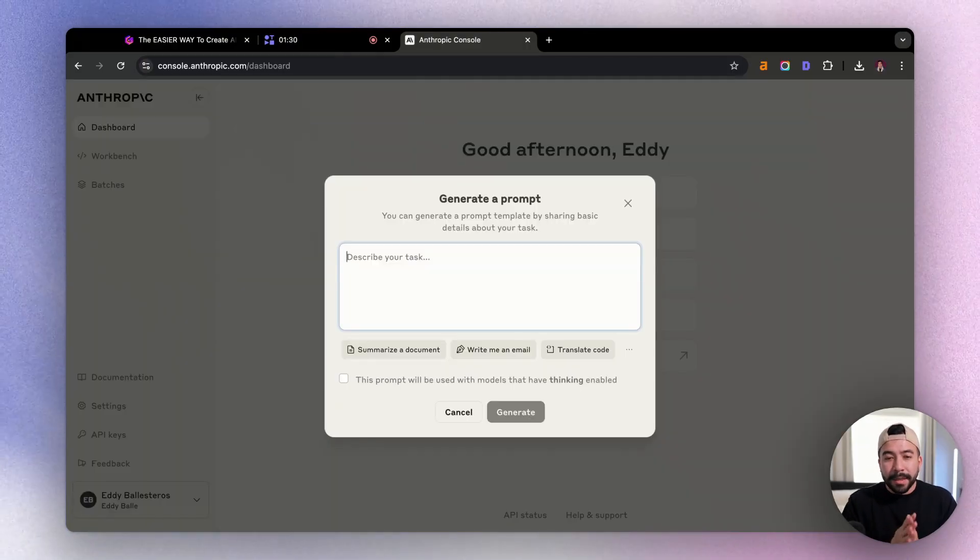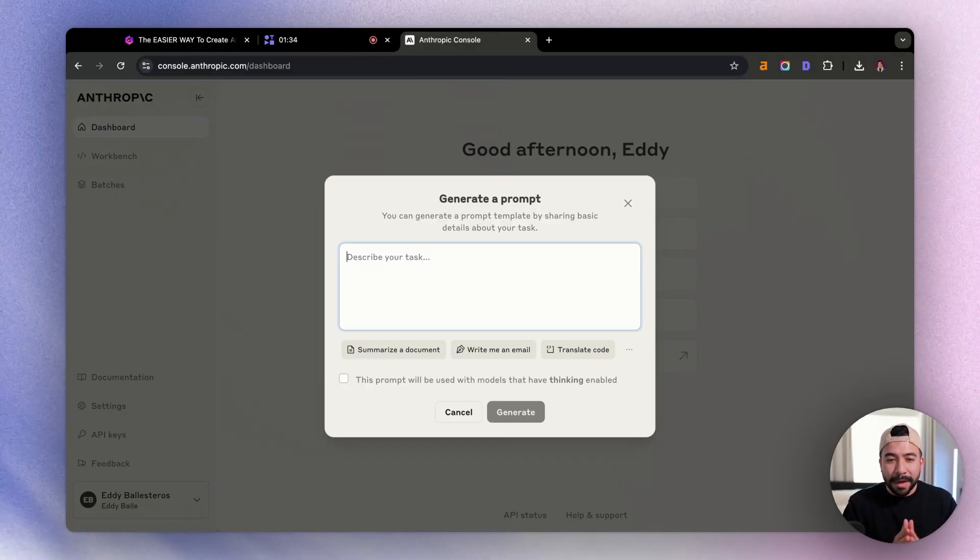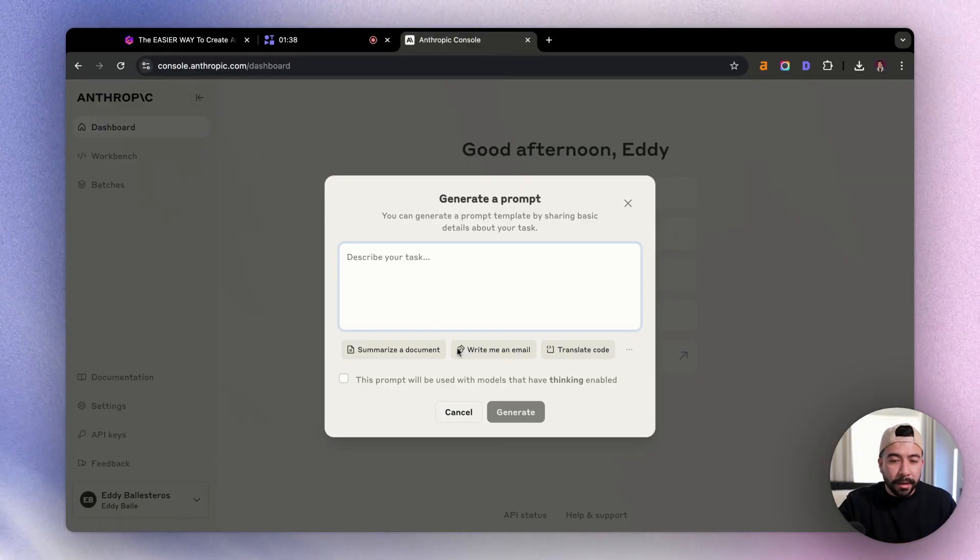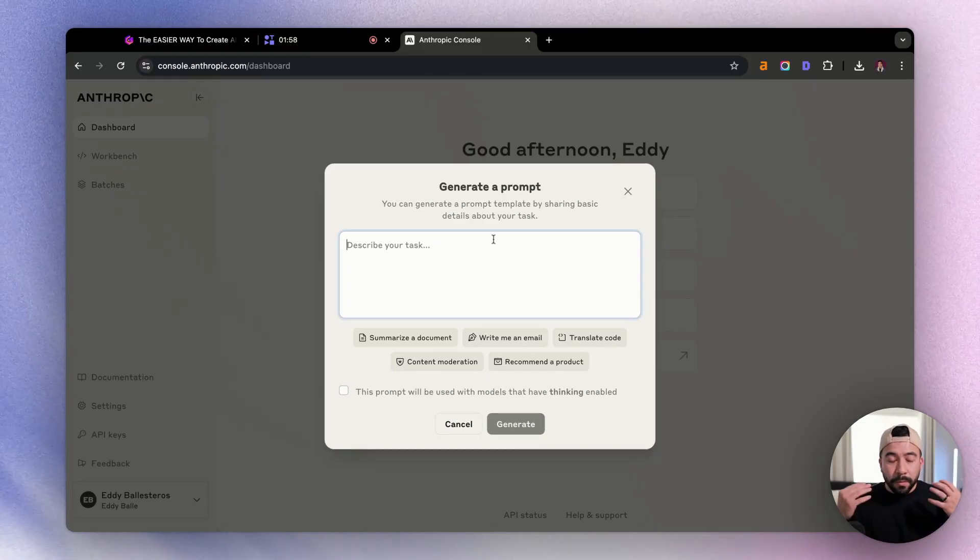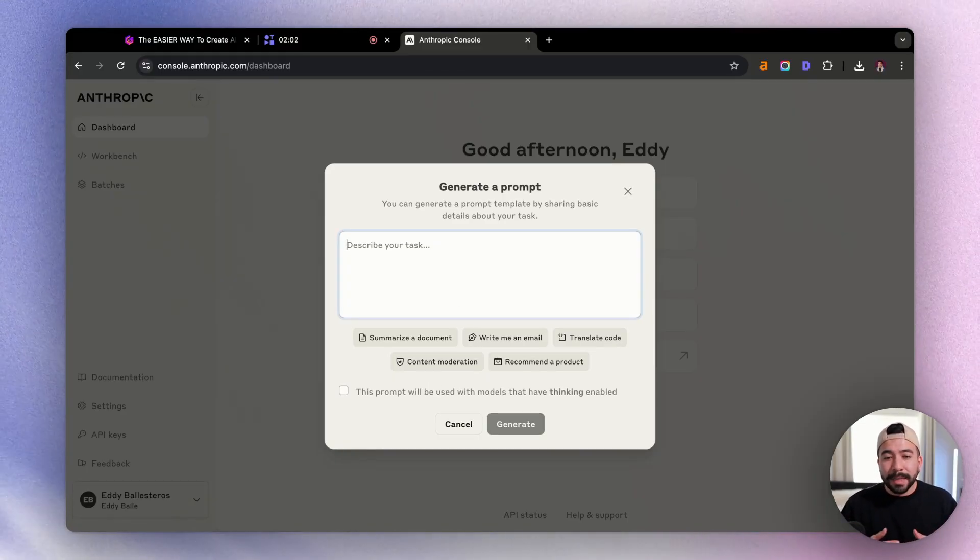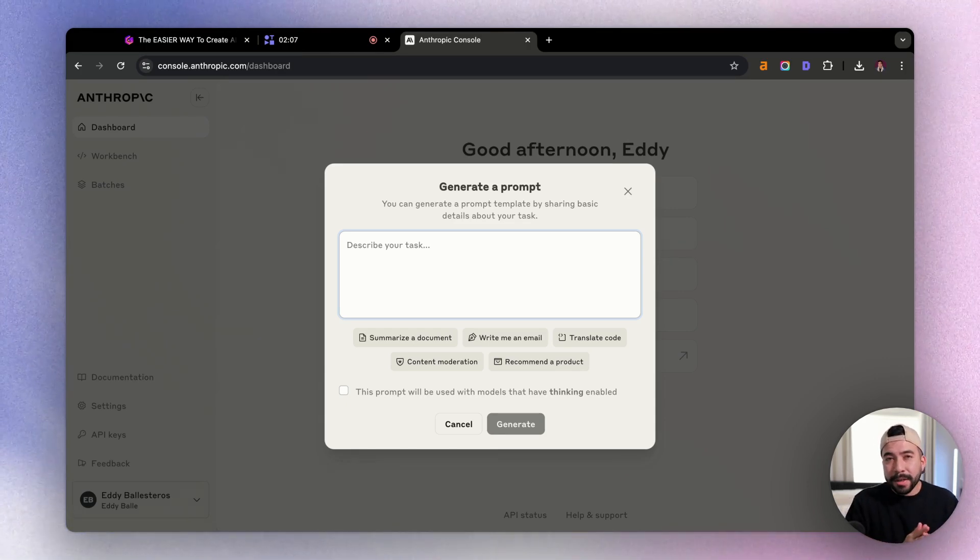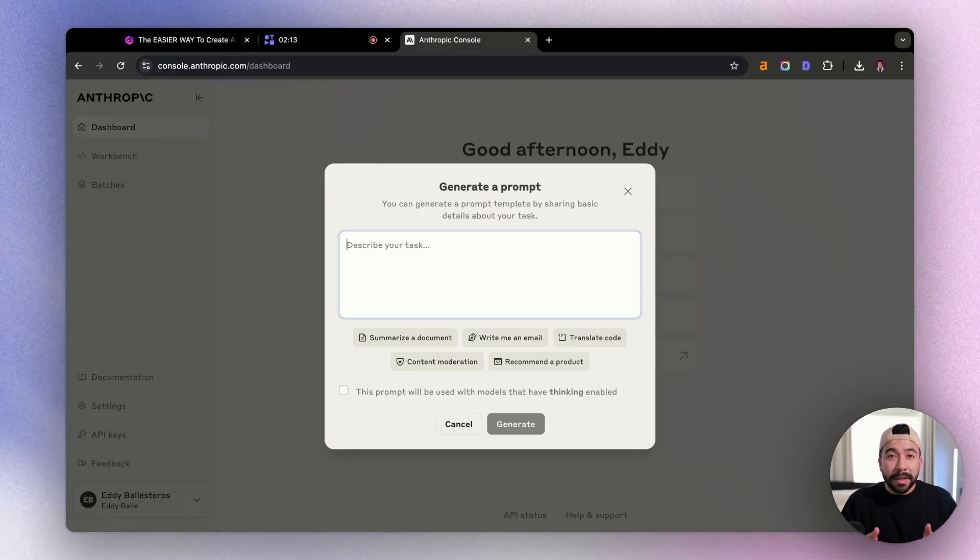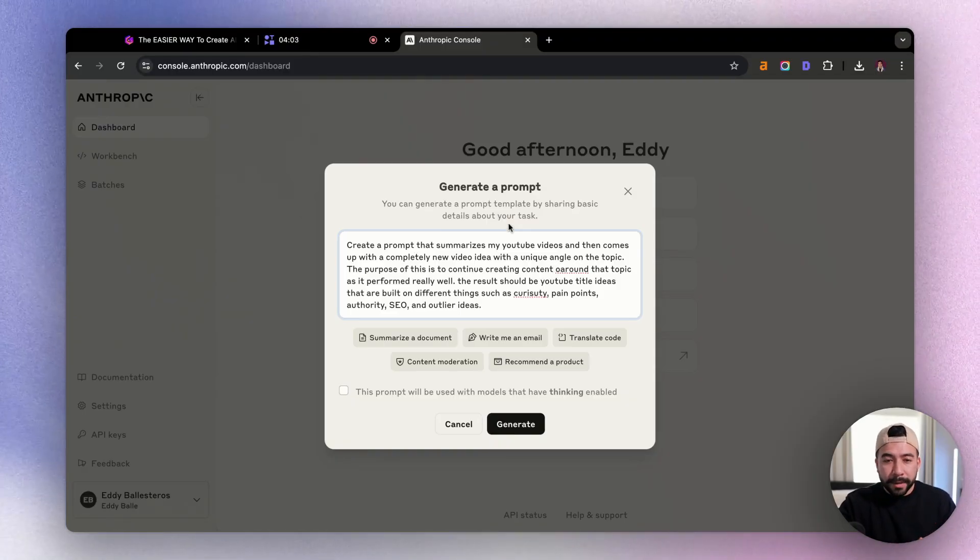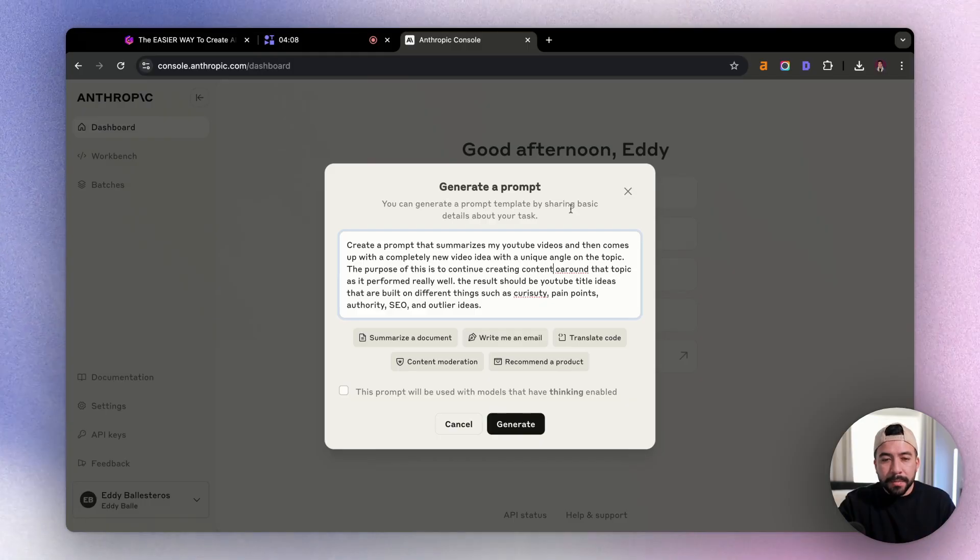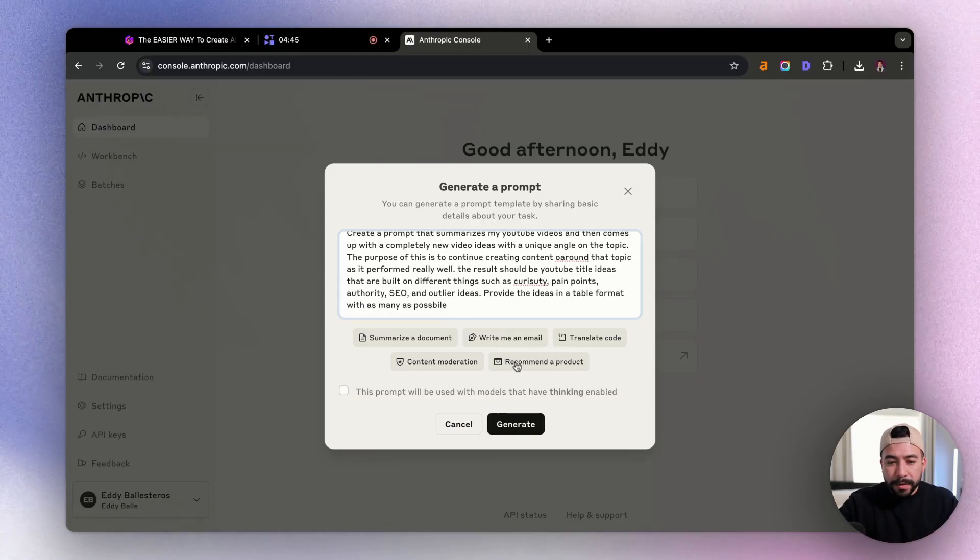So once you've done that, we're going to jump back here and we're going to go ahead and generate a prompt. Once we're in this box, it's going to tell us you can generate a prompt template by sharing basic details about your task. And it even gives us some examples we could summarize documents, we can write emails, we can also translate code. Now from here, I'm going to do something very simple. When you're doing this, you want to think of all of the tasks and objectives that you do for your day to day work, or for your business and how you can either automate that, or how you can create a prompt and create a workflow that will just make things easier for you. So I'm going to come up with something really simple. Alright, so this is the prompt that I'm going to go ahead and generate with Claude. And I'm going to say create a prompt that summarizes my YouTube videos and then comes up with completely new video ideas with a unique angle on that topic.